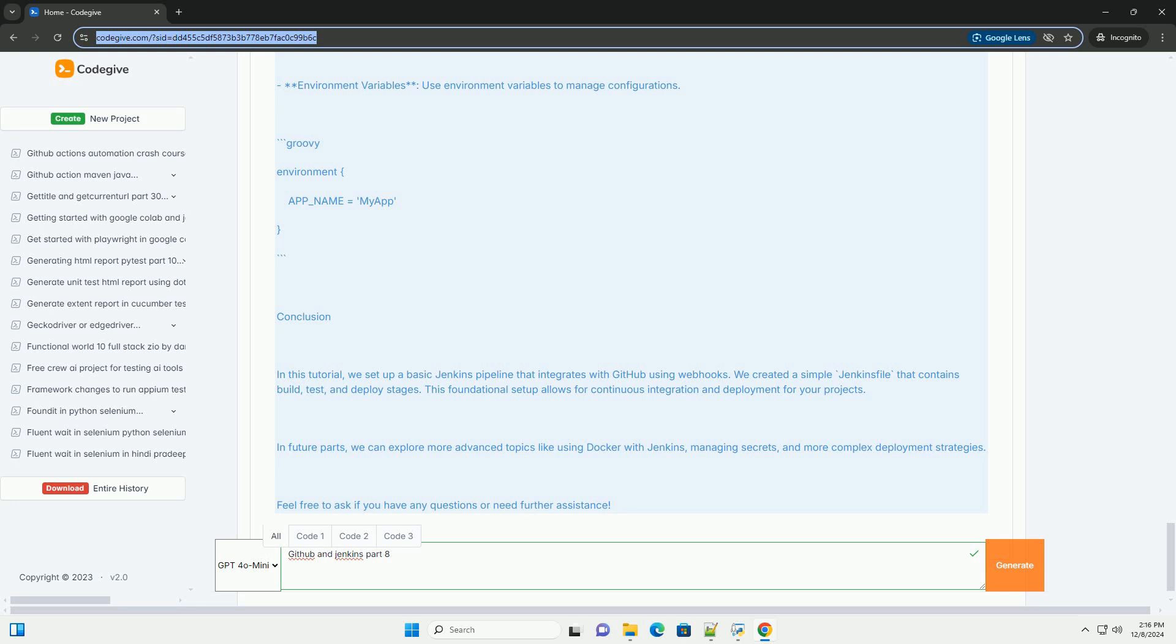Step 4: Triggering the pipeline. With the webhook configured, every time you push changes to your GitHub repository, the webhook will notify Jenkins to start the pipeline.